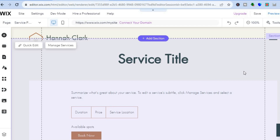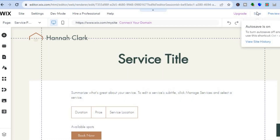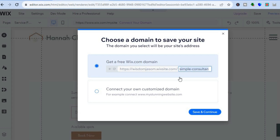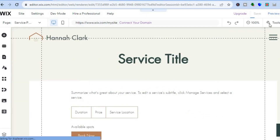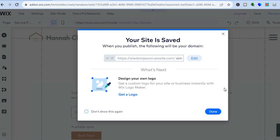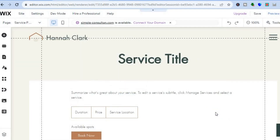All you'll need to do now is tap on save in the top right-hand corner. Wix will offer you a free domain name — simply tap on save and continue. Then tap on publish in the top right-hand corner once more, and your website will now be live. You'll be able to share your website URL for people to come on and book your service. Hope you found this tutorial helpful and informative — if you did, be sure to hit the like button and subscribe.